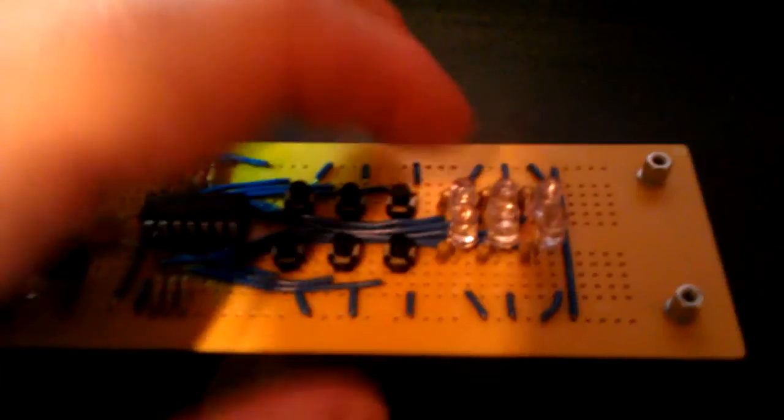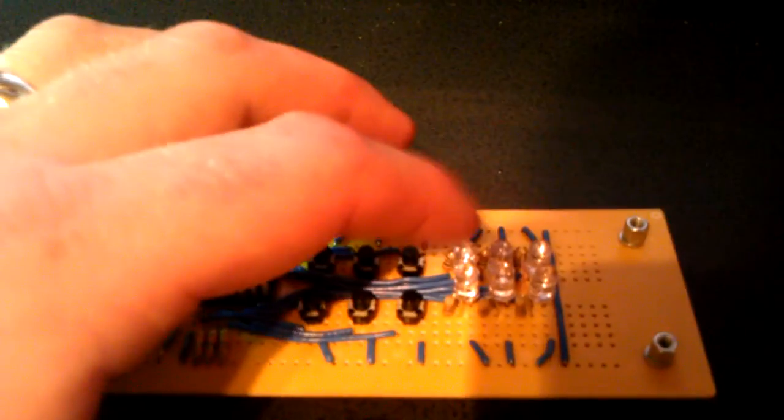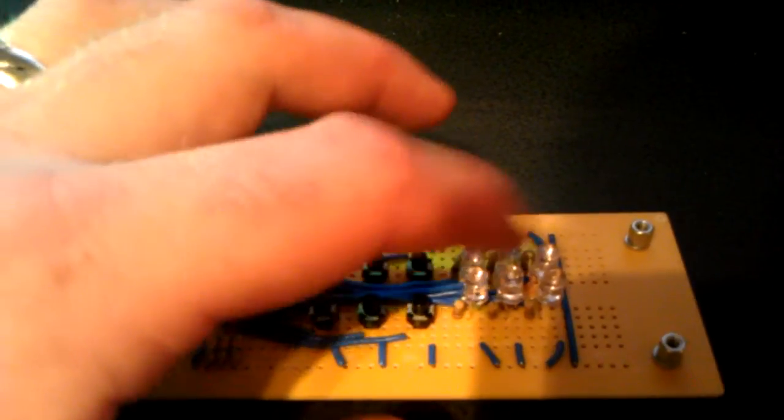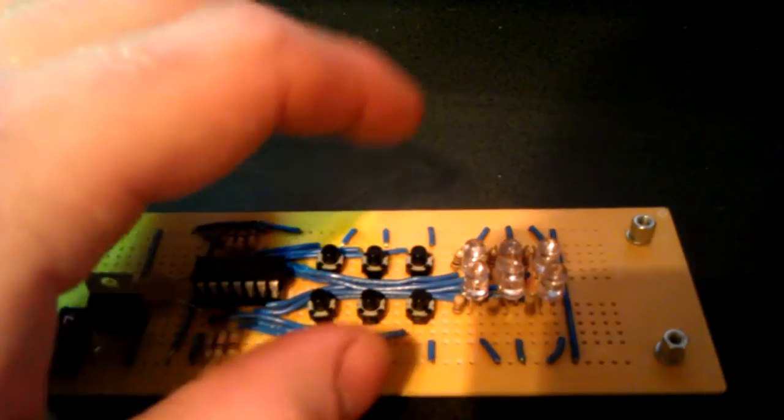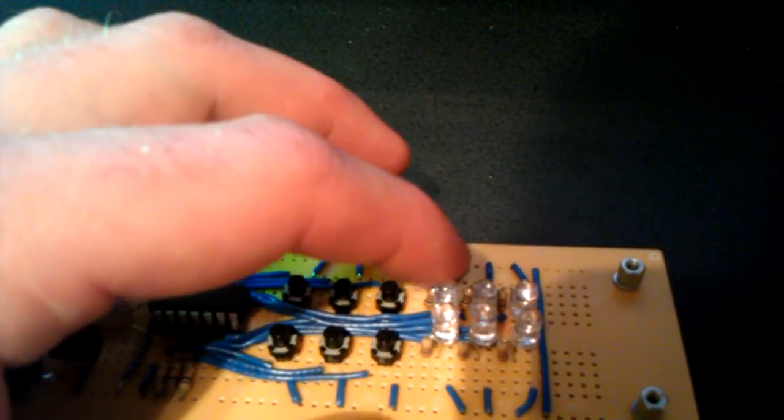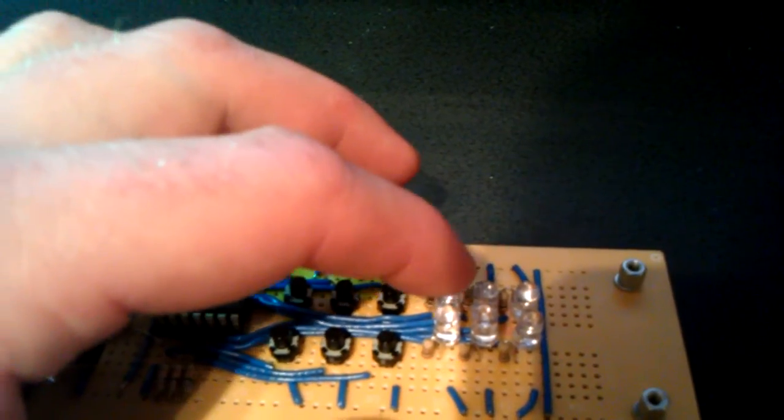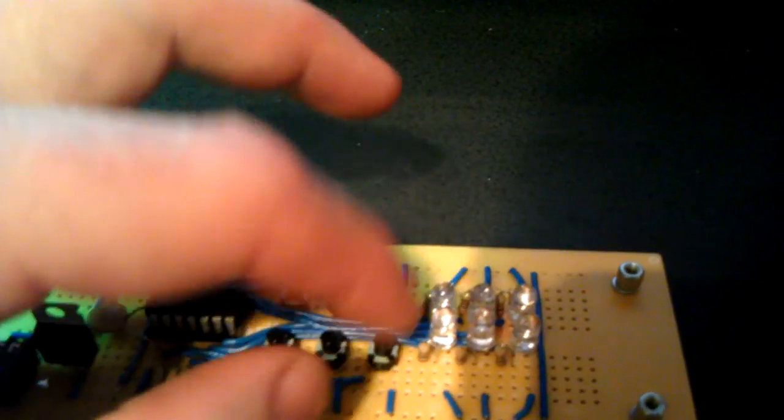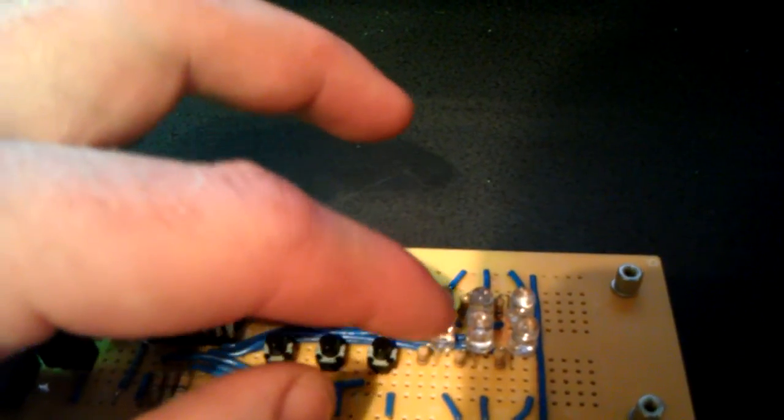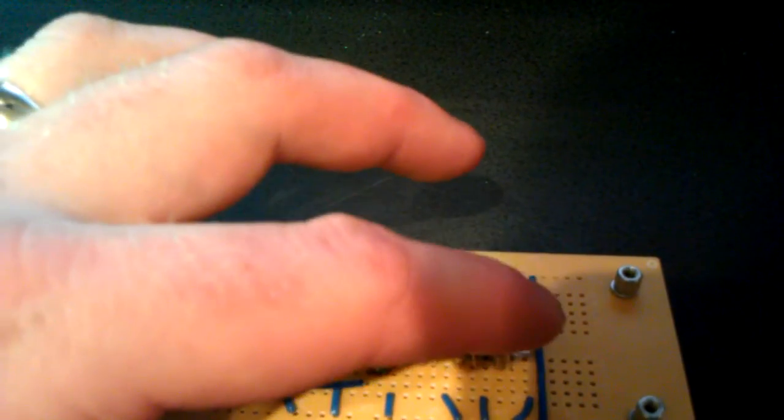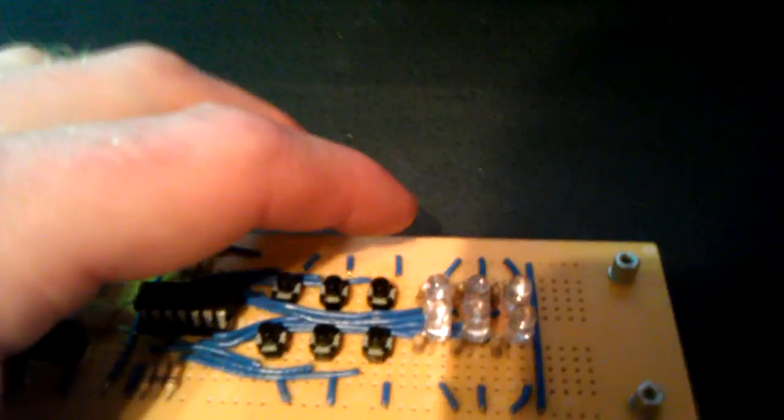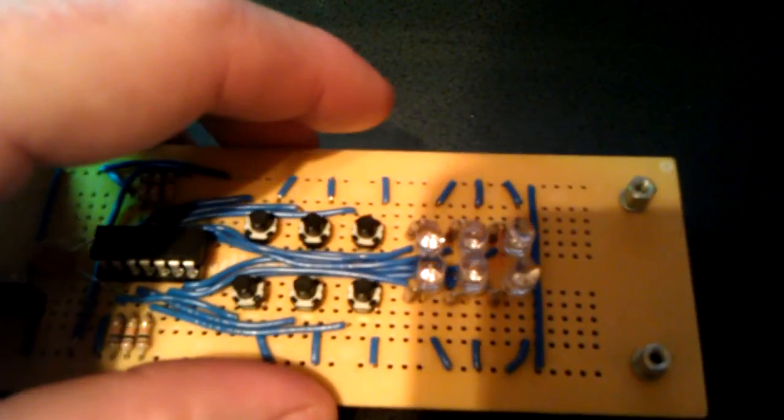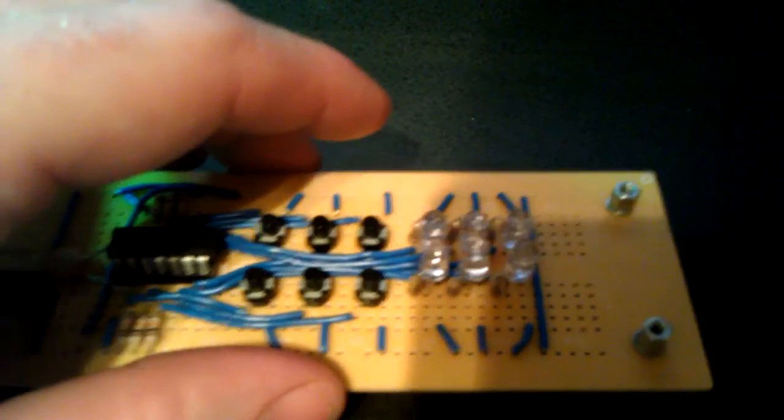So this will be 1, 2, 3, 4, 5, 6 LEDs. But in binary this will be 2, 4, 8, 16, 32, and 64. So each one will actually hold its own place value.